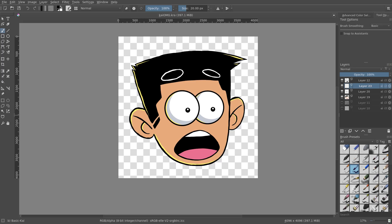Hey guys, welcome back. I'm Kai, and today we are back once again looking at the fill tool, because it's actually a little different now — they changed it since the last fill tool video that I made a while ago.